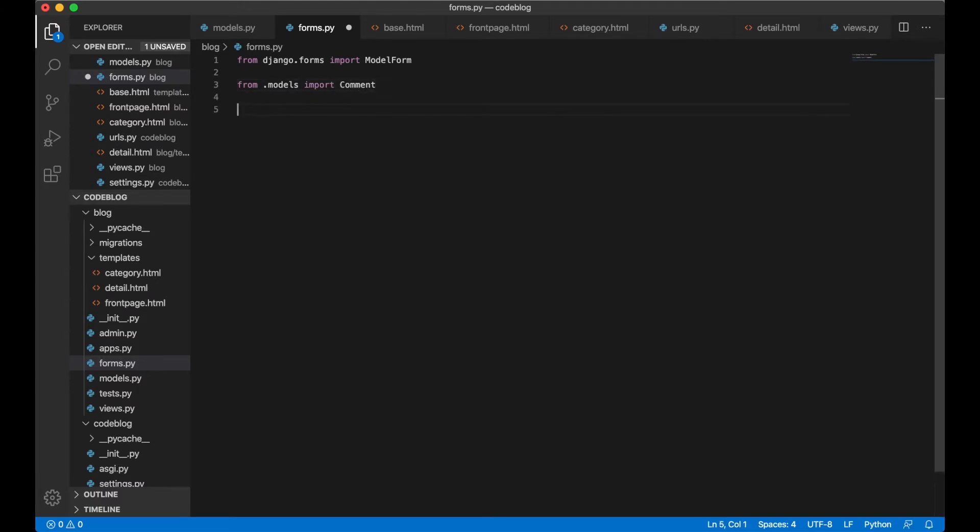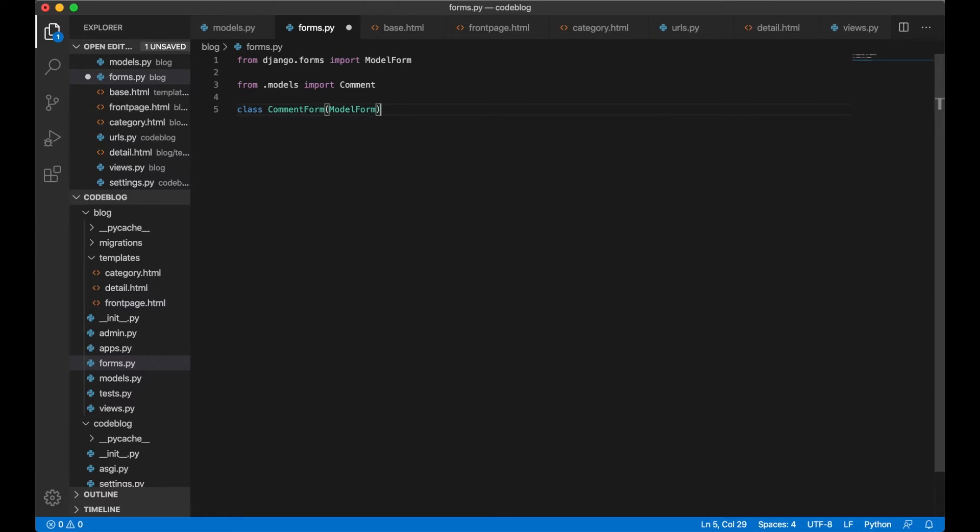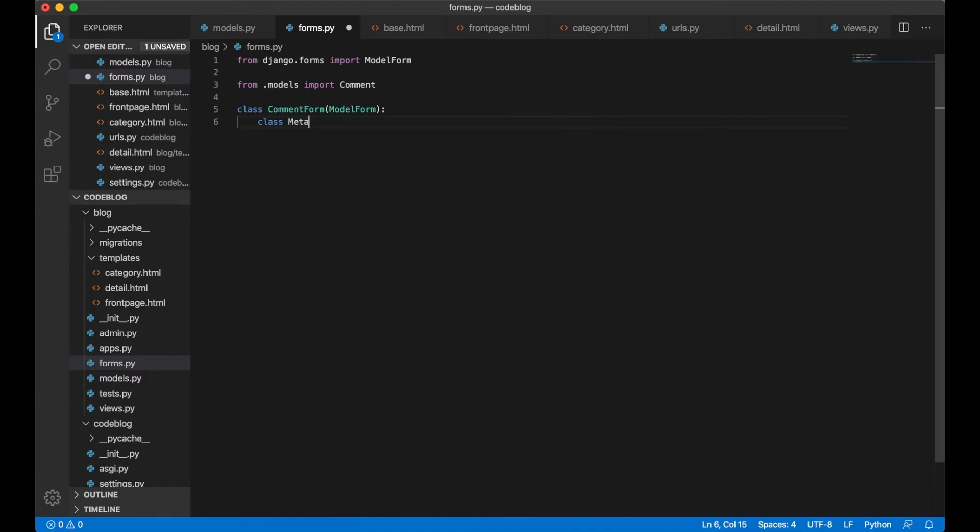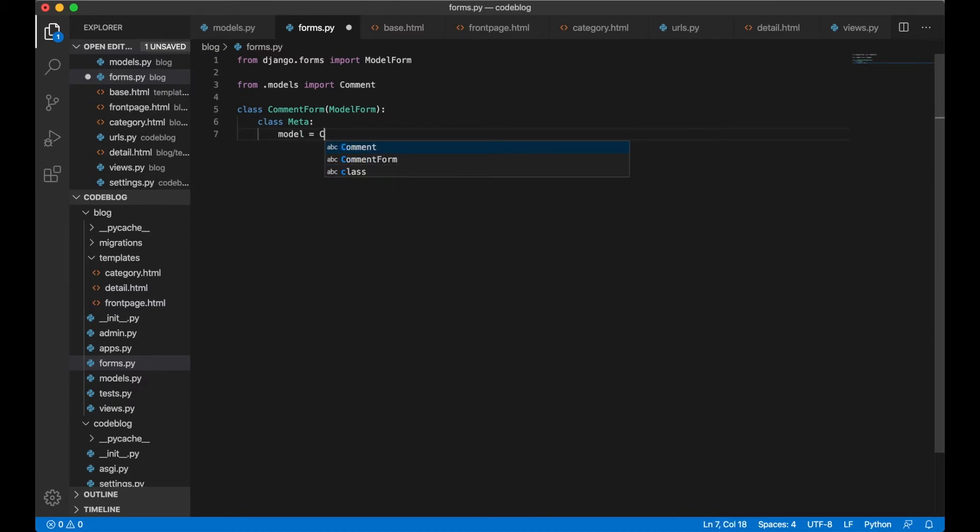And below we can create a new class called CommentForm, ModelForm. In here we need a subclass of Meta to describe which model we are using and what kind of fields we are going to be rendering in the form. We want to add a new class called class Meta, model is going to be Comment. And we need to make a list of the fields we want.